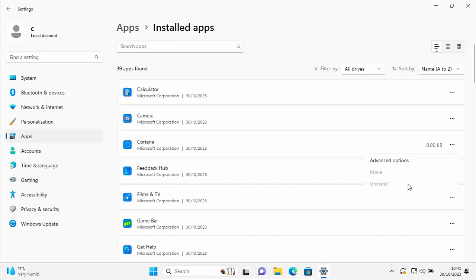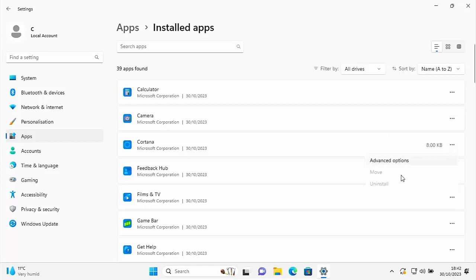Today we're going to look at how to remove all those bloated pre-installed applications that come with Windows 11 — ones like Cortana, Game Bar, Phone Link, and the Xbox stuff. As you can see in this list of installed apps, certain apps like Cortana just can't be uninstalled. The same goes for Game Bar — if you go into Game Bar, the uninstall option is greyed out.